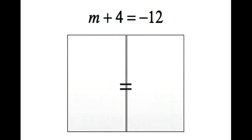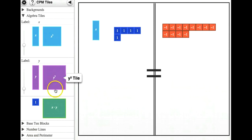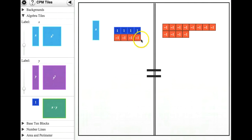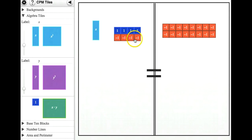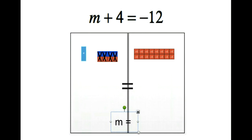The second example is m plus 4 equals negative 12. We're going to build it on our expression mat. Remember that we are using the x tile for any variable. So this is m plus 4 equals negative 12. I'm going to add the opposite tiles to make zero pairs to the tiles that are on the same side as my variable, and I'm also going to add them to the other side — so I added four negatives here and four negatives on the other side. I'm going to put an x through my zero pairs. My final answer is m, because the variable is the only thing that's left, and I have negative 16 tiles on the right.